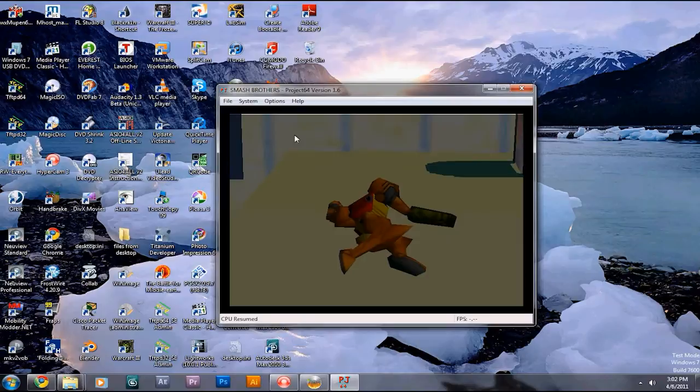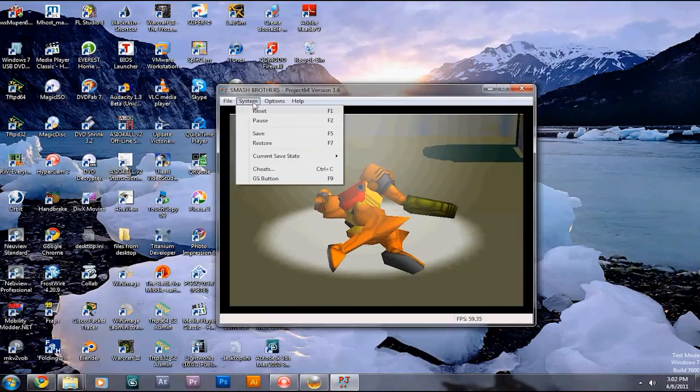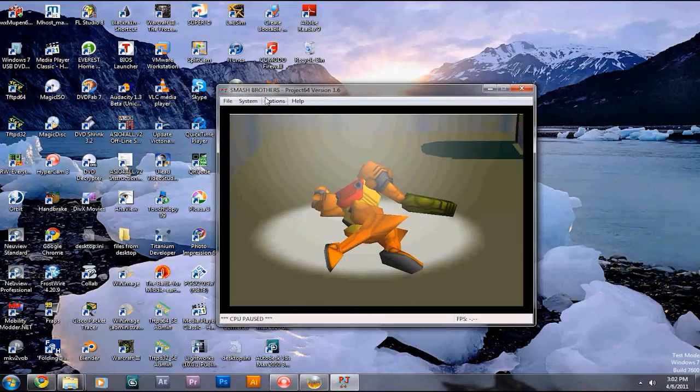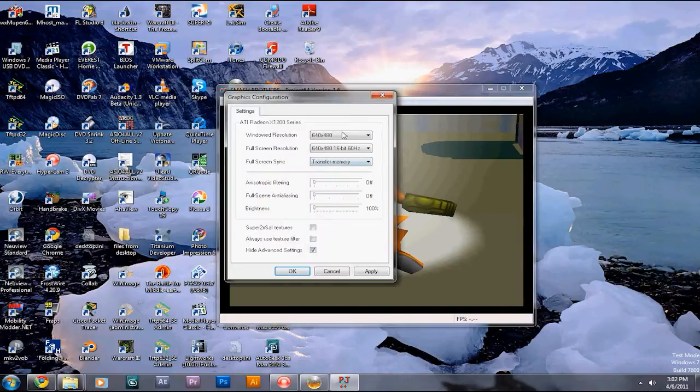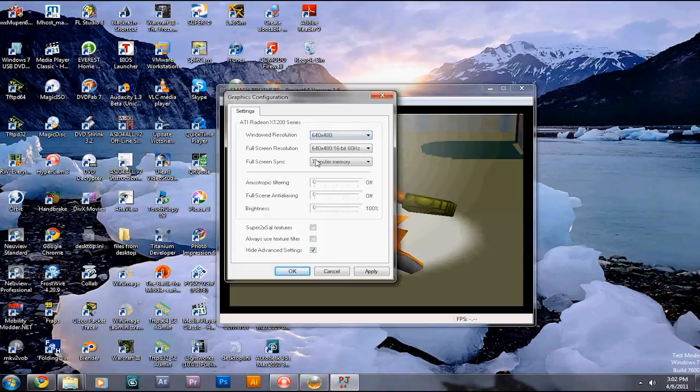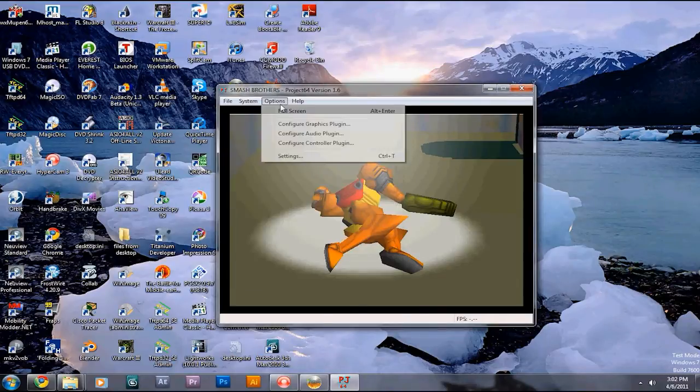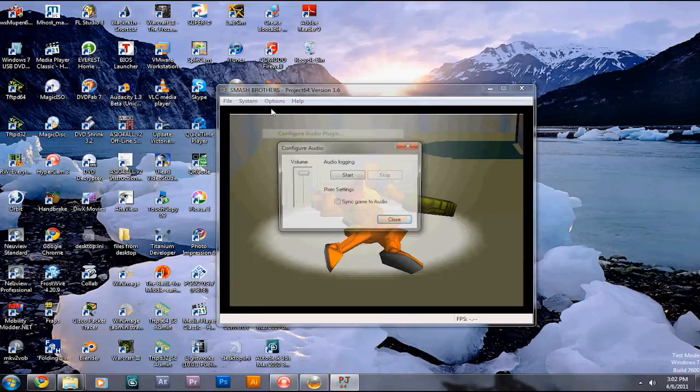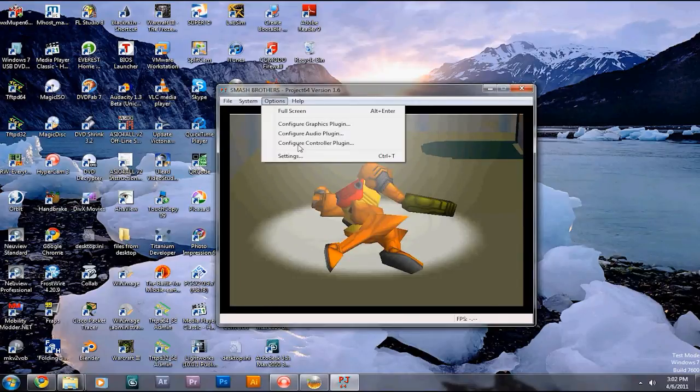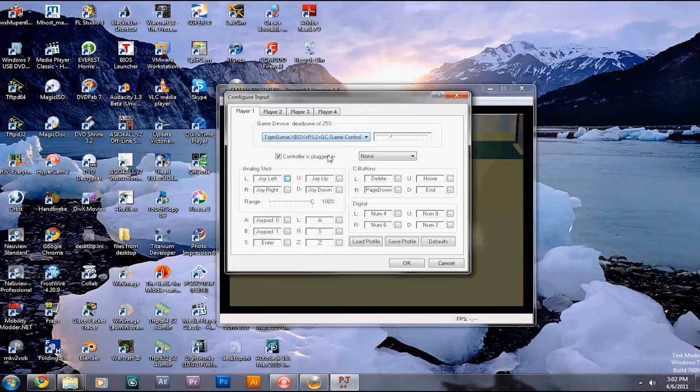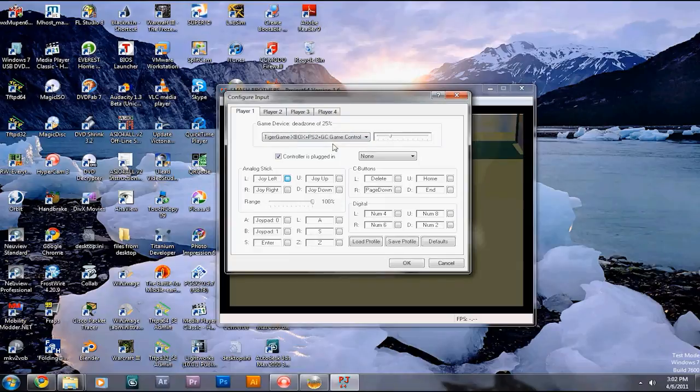You can configure the graphics, how it works, basically, as well as audio, and the controller. This is the important one.